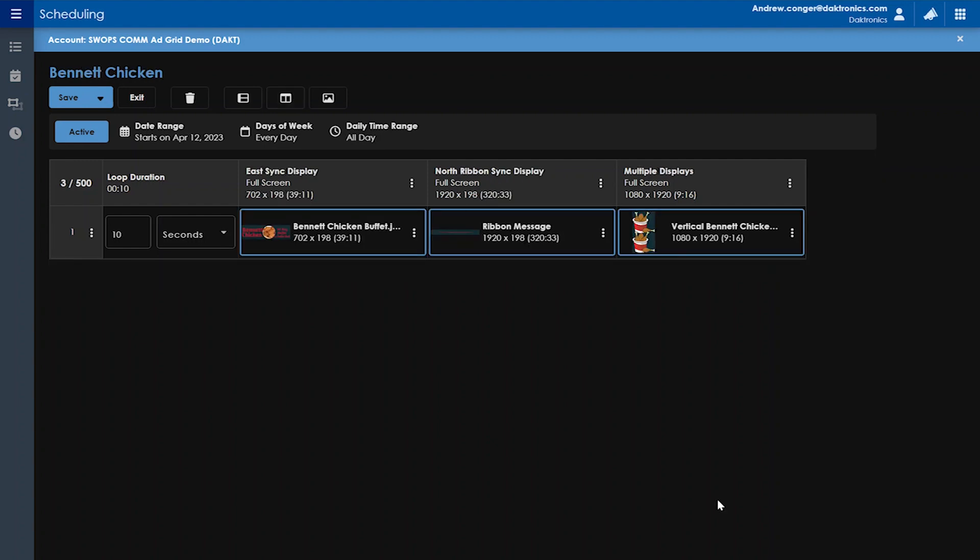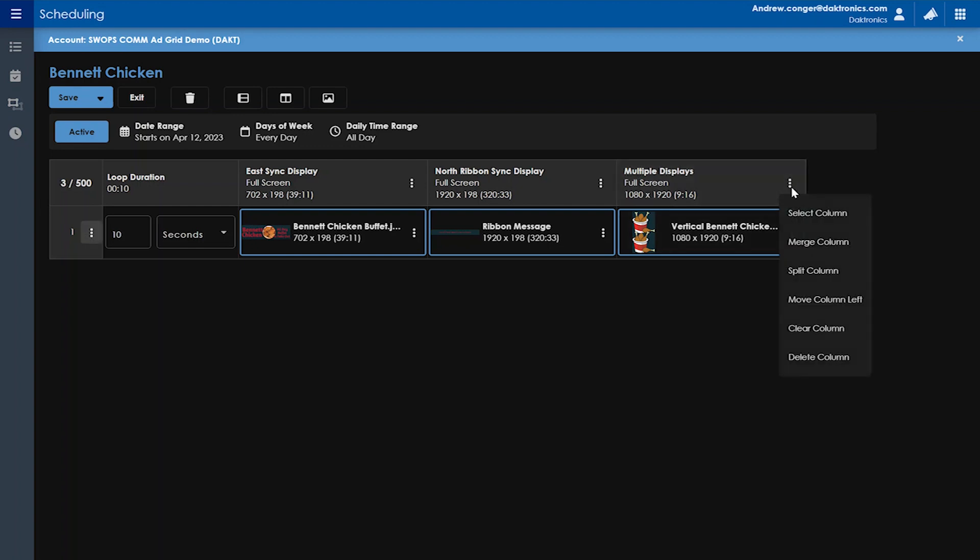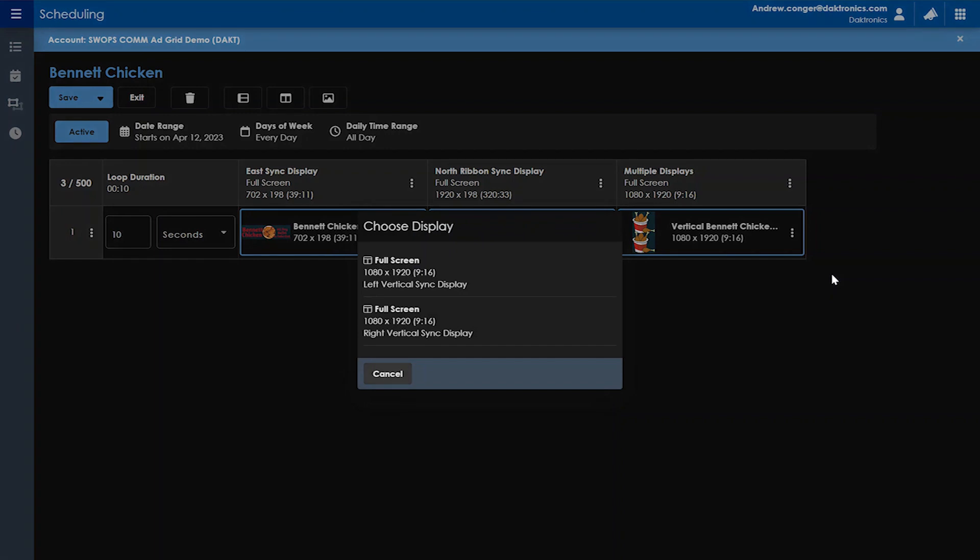Here's another example of a synchronized playlist and one that you might see more commonly. With our previous playlist, all of our displays had the same dimensions, but in this one you'll see that we have three different columns of three different dimensions. On top of that, our third column actually has two different displays within it, but they are the same dimension, which allows us to put them within one column by merging them. As long as they're playing the same content, this won't cause an issue. If we click our ellipses here and select split column, we can see the two displays that it's playing to.